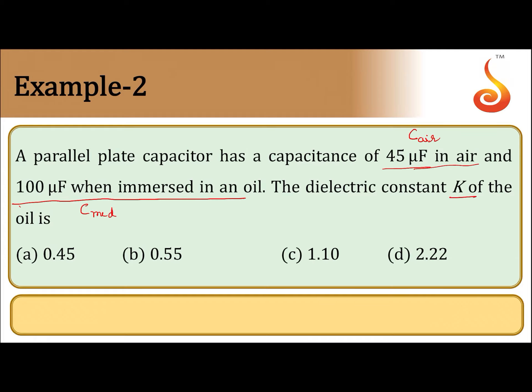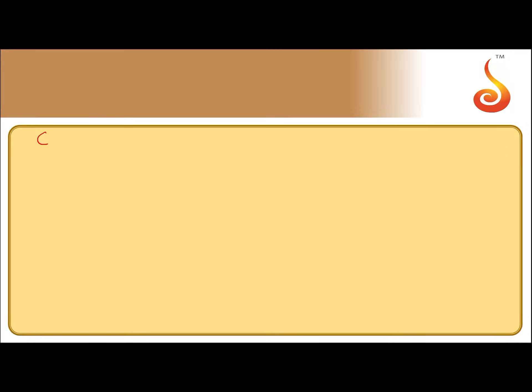So, we know that capacitance with dielectric, that is medium, divided by capacitance in air should give you dielectric constant k.